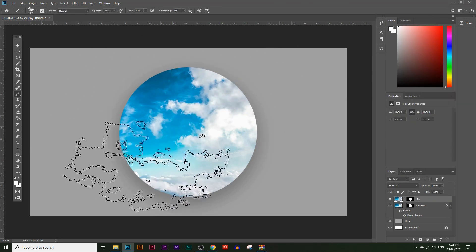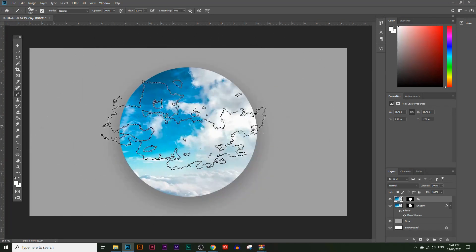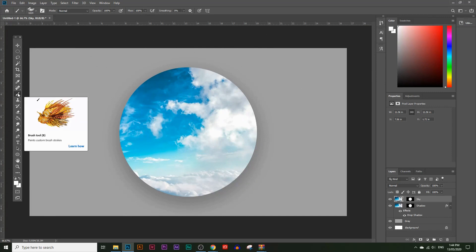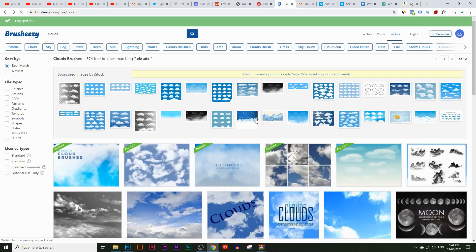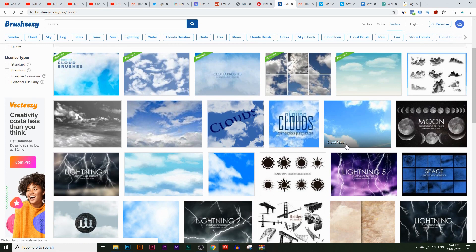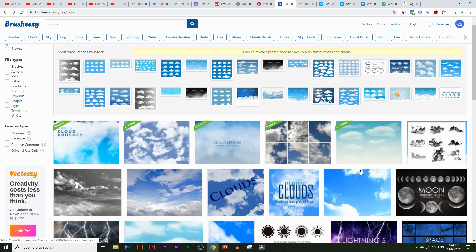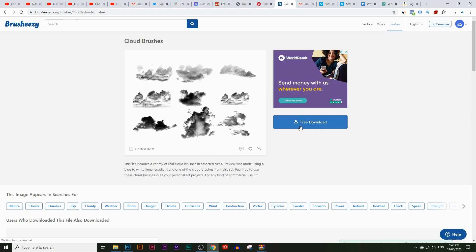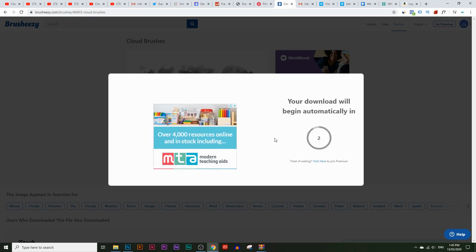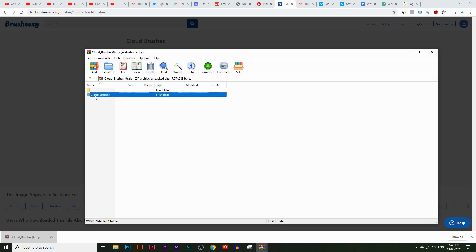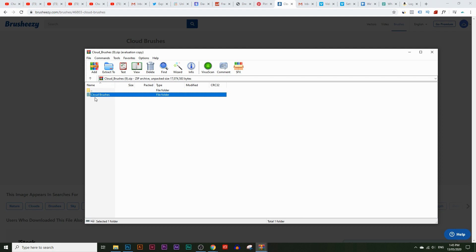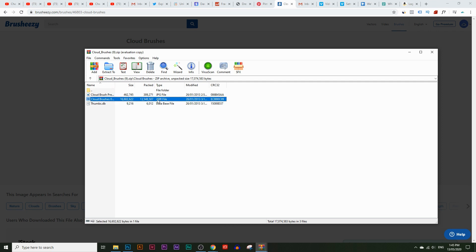Now I want to make it look like clouds are coming out of the circle. To do this, we need to download some cloud brushes. I'll leave a link to brusheeasy.com in the description — it's a great website for free Photoshop brushes. Make a free account, click free download, and after a five-second ad, a zip folder will start downloading. Open the zip folder, find the ABR file, and double-click it to automatically install the brushes into Photoshop.